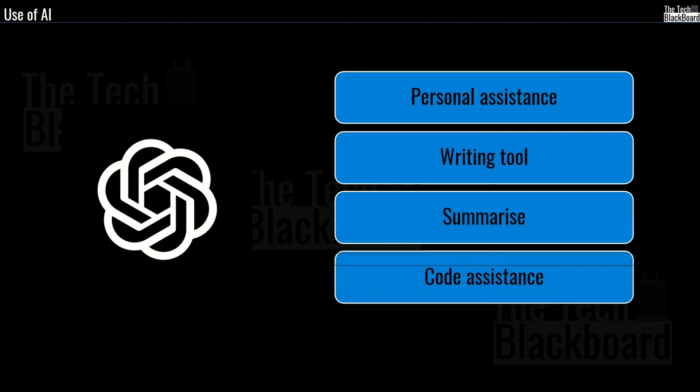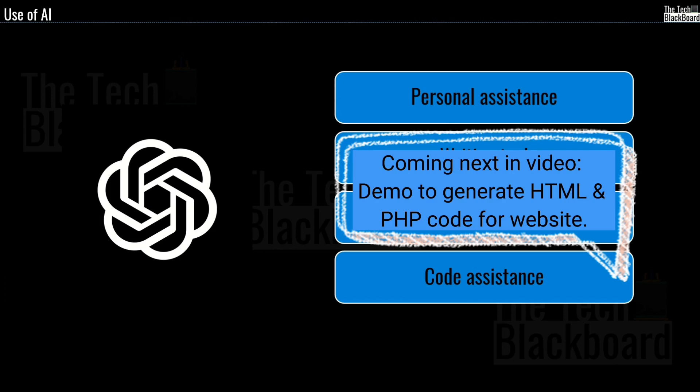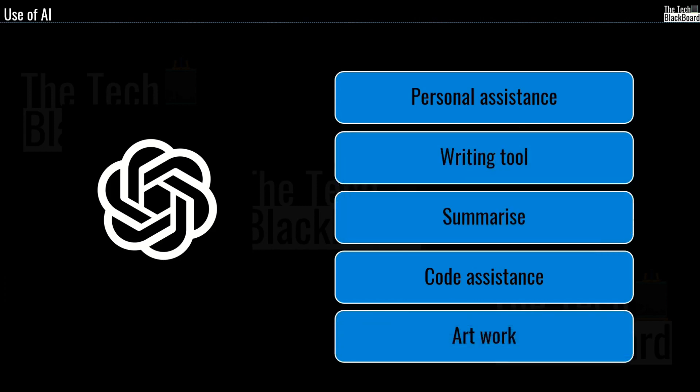And we as programmers, why should we be left behind? So you can use these tools as a code assistance. You can write and build SQL queries, write Python code, PHP code, generate HTML. And as I said, the possibilities are just endless. And then for the artist in you, use the DALL-E tool to create realistic images and art just from a plain description written in natural language.